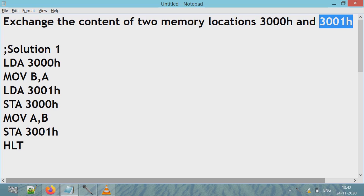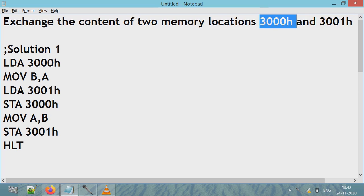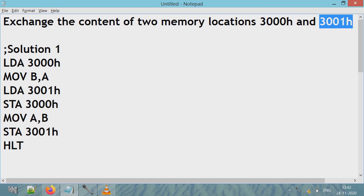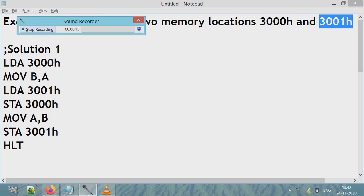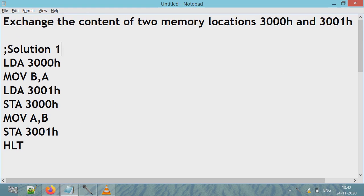The question was: exchange the content of two memory locations, 3000h and 3001h, using an 8085 program. I have written three solutions for this and I'll explain all three solutions.